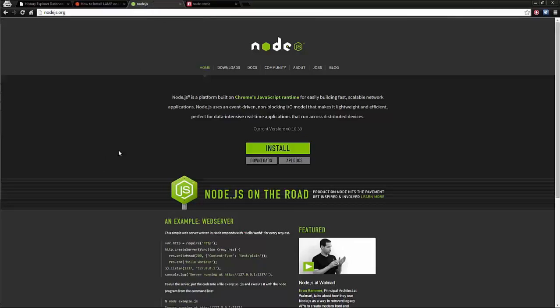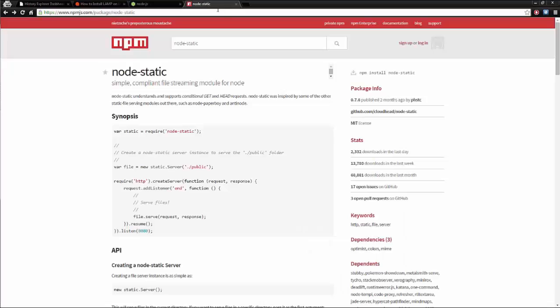Once you have that set up, you can go over to Node.js, download it and install it. And then after that, you'd want to install Node Static.